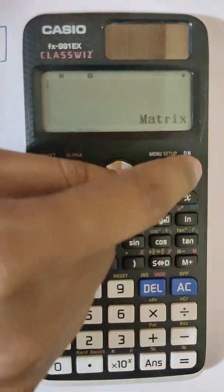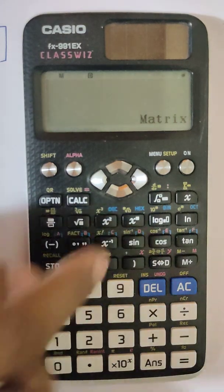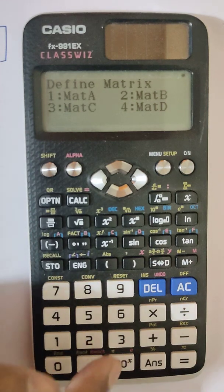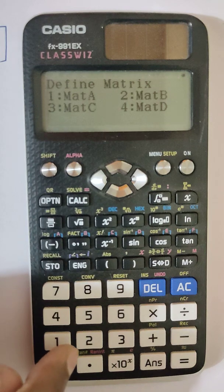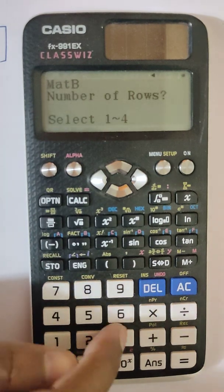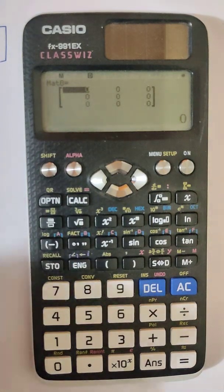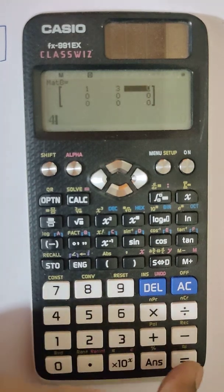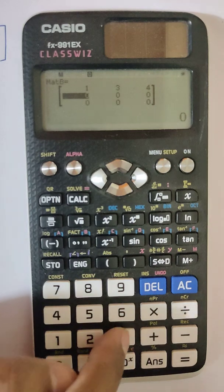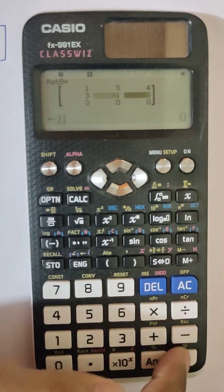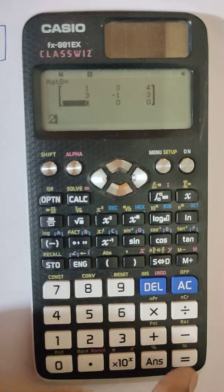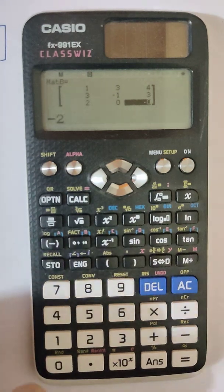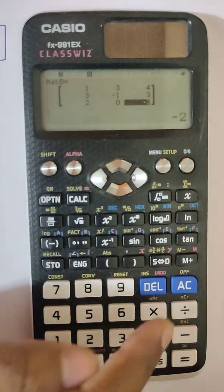Now let me demonstrate with a 3×3 matrix. Press Menu Setup, then four. I already have matrix A; let's name this one B, so I'll select two. Set three rows and three columns. Now enter the elements: 1, 3, 4, then 3, -1, 3, then 2, 0, -2. Then press AC to save.